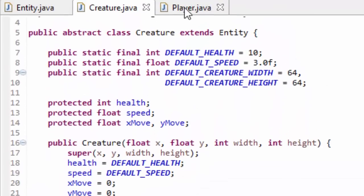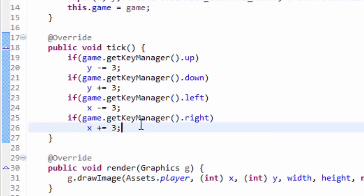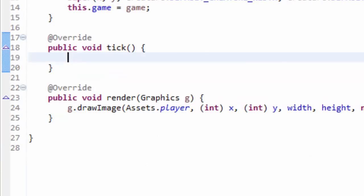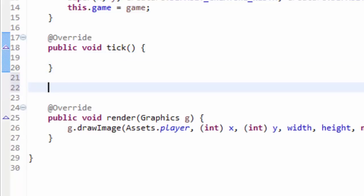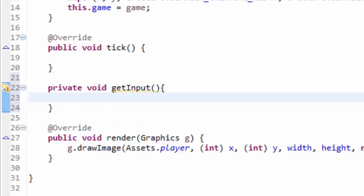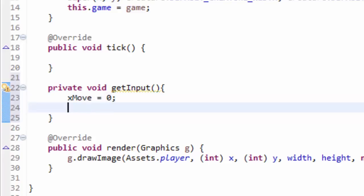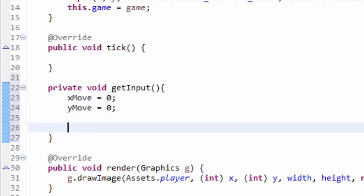Switch back to your Player class, because we are going to completely redo the way that we get input. I'm going to create a private void method named getInput. This is going to be responsible for managing or handling anything that input should do — for instance, when we press the arrow keys or WASD keys, how to move the player. In this getInput method, we first have to set the xMove variable equal to zero and the yMove variable equal to zero. It is very important that every time you call getInput you set xMove and yMove back to zero.